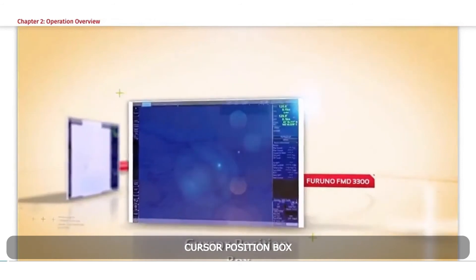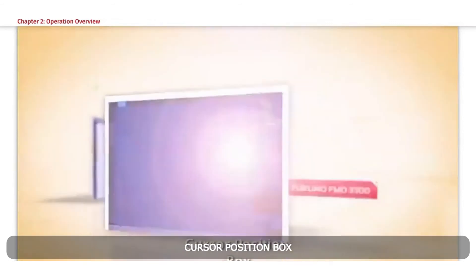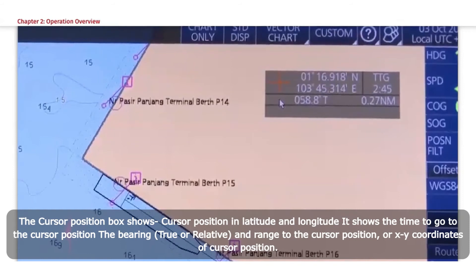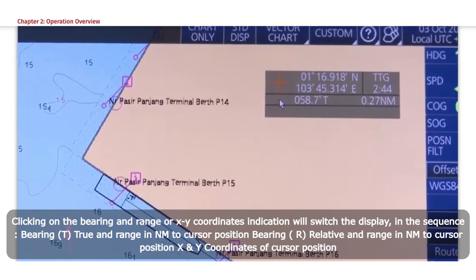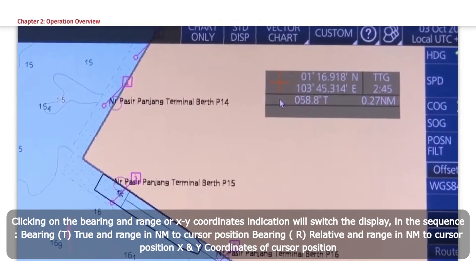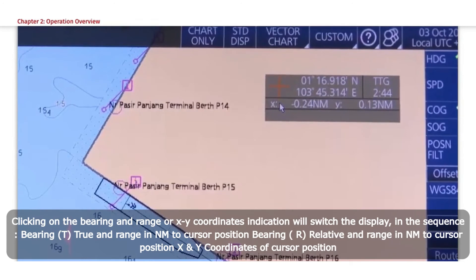Click the cursor position box. The cursor position box shows cursor position in latitude and longitude. It shows the time to go to the cursor position, and the bearing — true or relative — and range to the cursor position, or XY coordinates of cursor position. Clicking on the bearing and range or XY coordinates indication will switch the display in sequence: Bearing T (true) and range in NM to cursor position; Bearing R (relative) and range in NM to cursor position; and X and Y coordinates of cursor position.